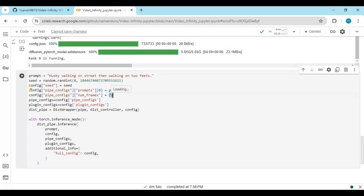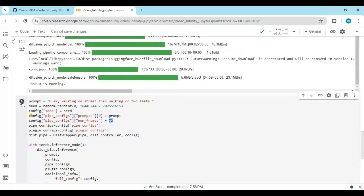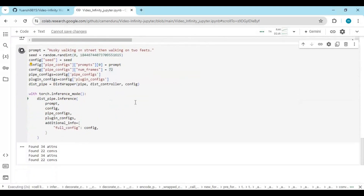You can choose the number of frames — 72 frames means 10 seconds of video. However, on Google Colab as a free user you can't make a 30-second video because your RAM will be exceeded. Run this cell; it will take a few minutes to generate the video.